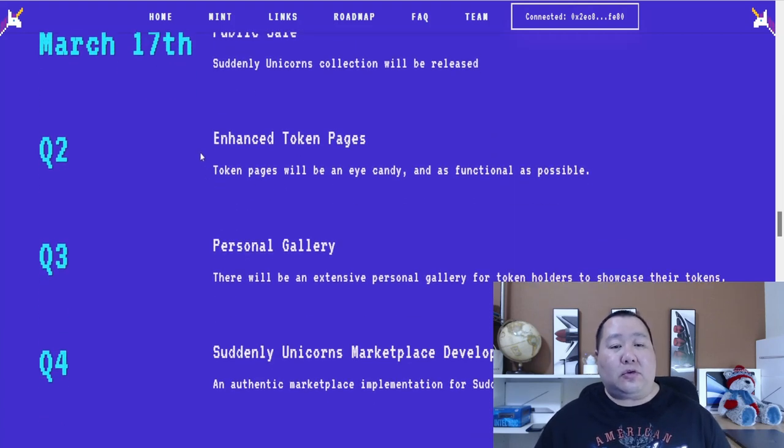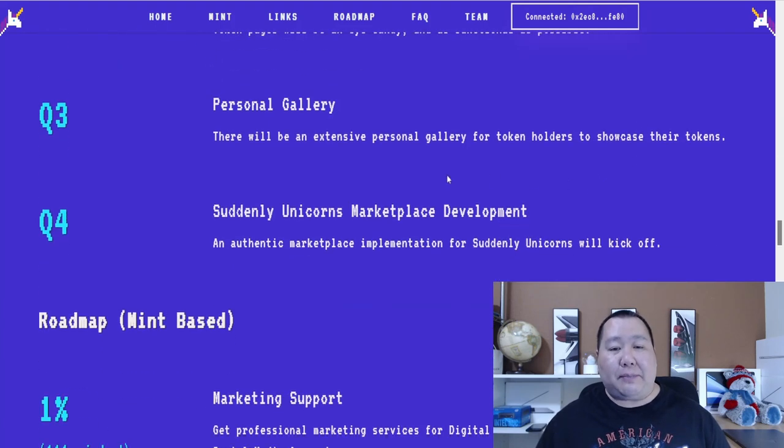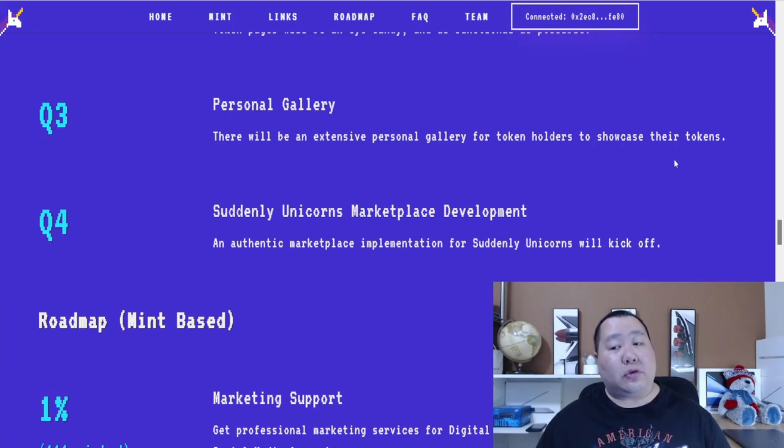And then in Q2, they're going to enhance the token page. Token page will be eye candy and functional as possible. They have personal galleries with extensive personal gallery for token holders to showcase their tokens.